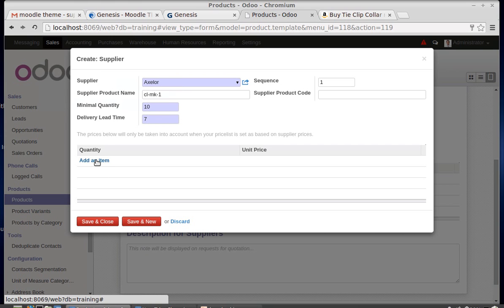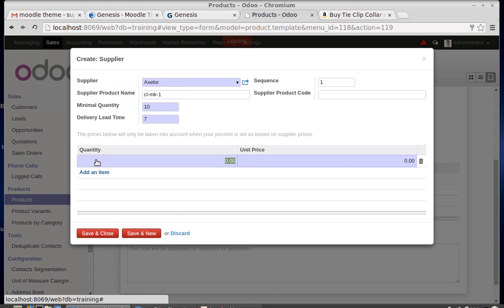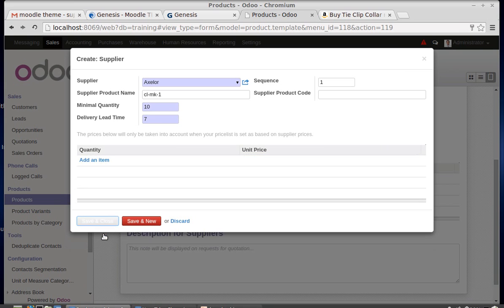Then specifying the quantity and unit price in the supplier line and saving the record.